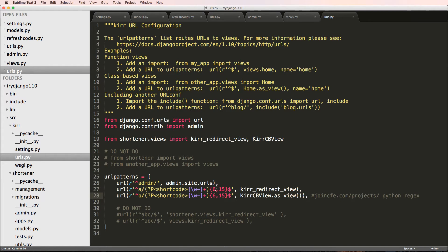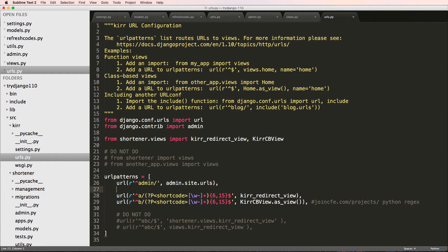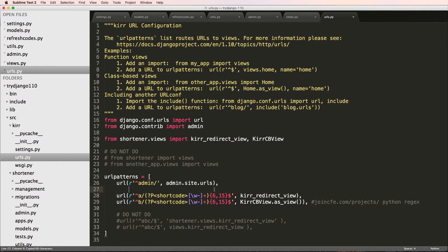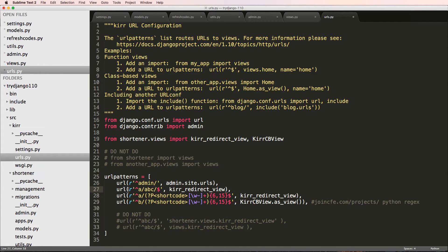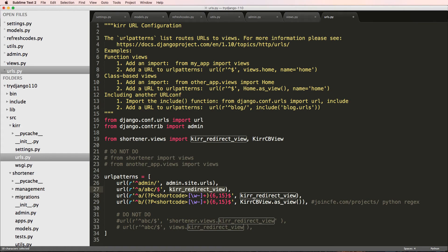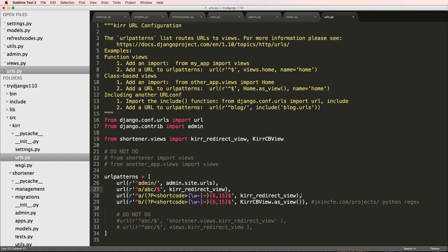This is really nice. I do want to make it clear to you that we can also have a URL above here. So if we put a different URL pattern above here, and it said something like ABC and a different view, obviously, this right here would be hit first before the shortcode.